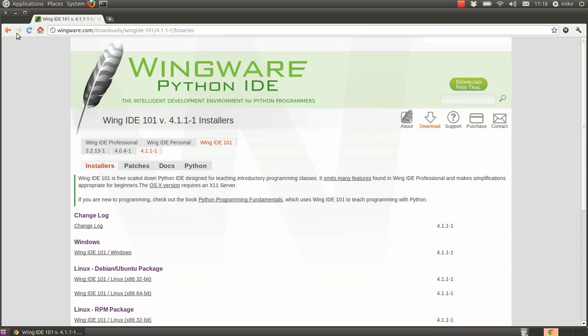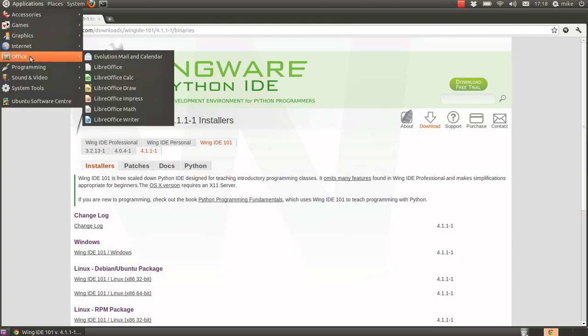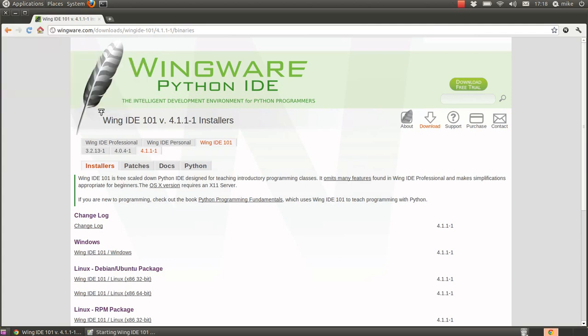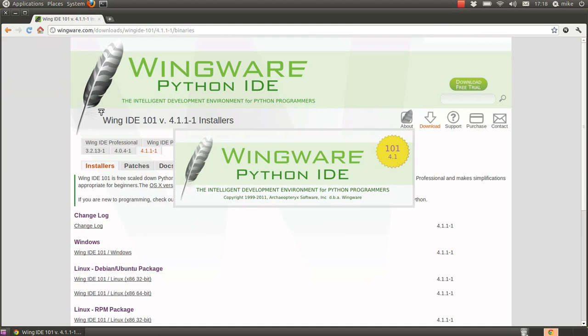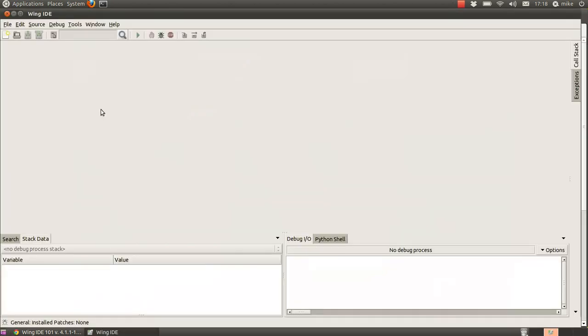So once you've downloaded that you should be able to fire up the program and you should get an open window like this.